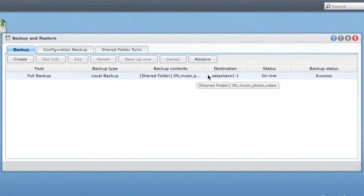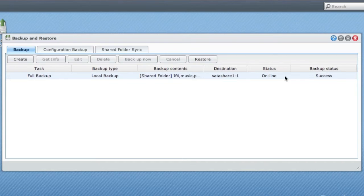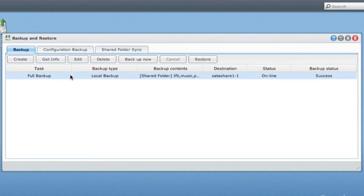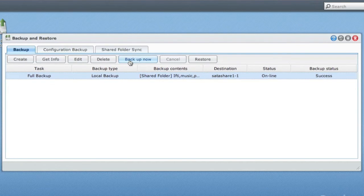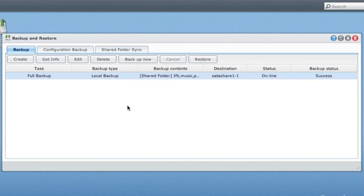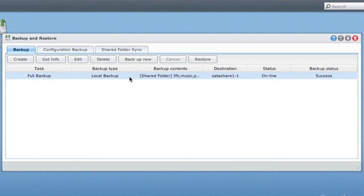I've already created one backup as we saw earlier on. Here is my full backup. You can schedule this backup if you want. I just run a manual backup every now and then when I feel the need. Click Backup Now and it will synchronize everything you have on your NAS onto my external drive here.